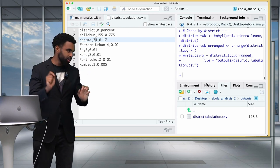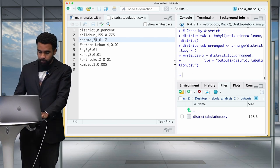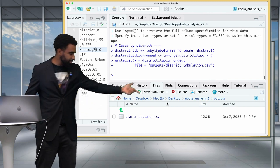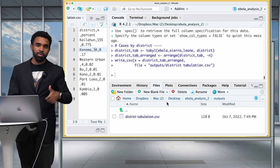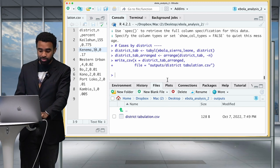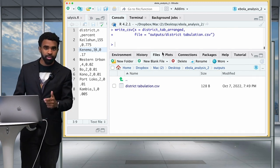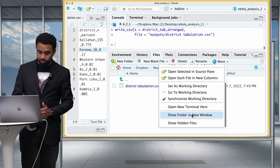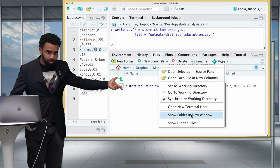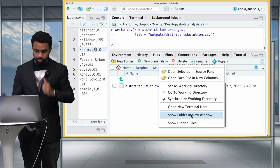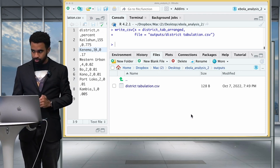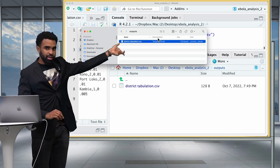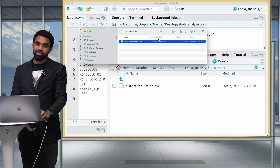One tip for local computer users: if you want to quickly open the folder currently shown in the RStudio files tab in your computer's Finder or File Explorer, click More and then Show Folder in New Window. That opens the same folder in your file explorer, which comes in handy in certain cases.